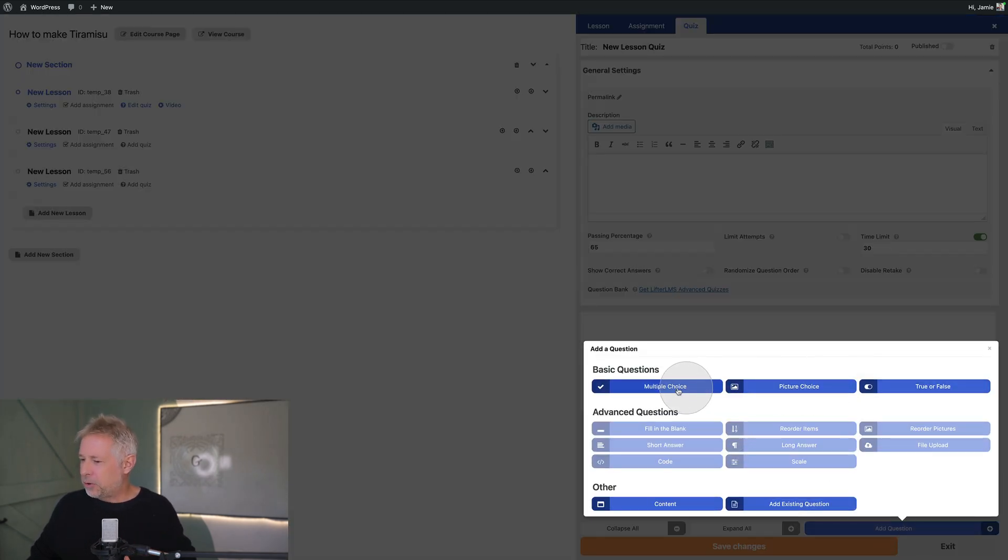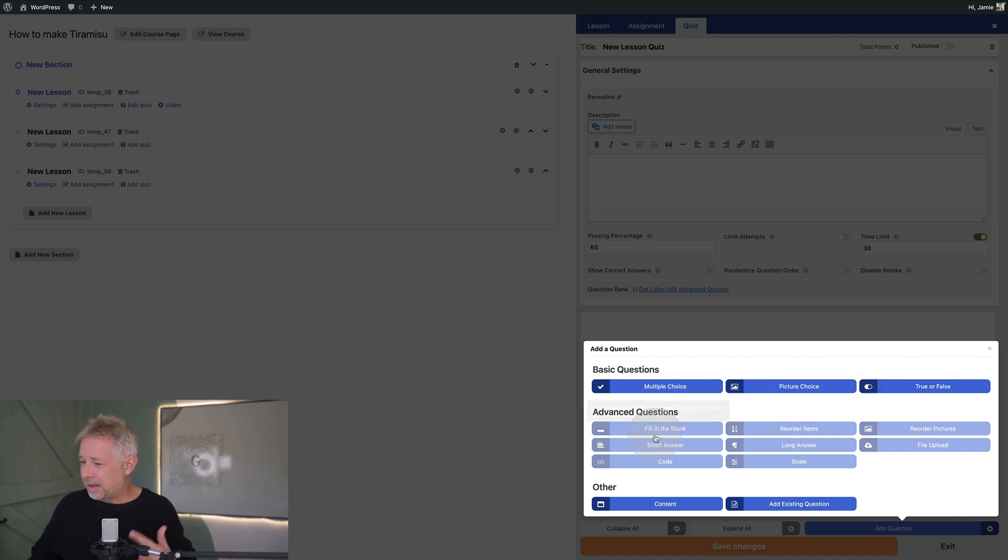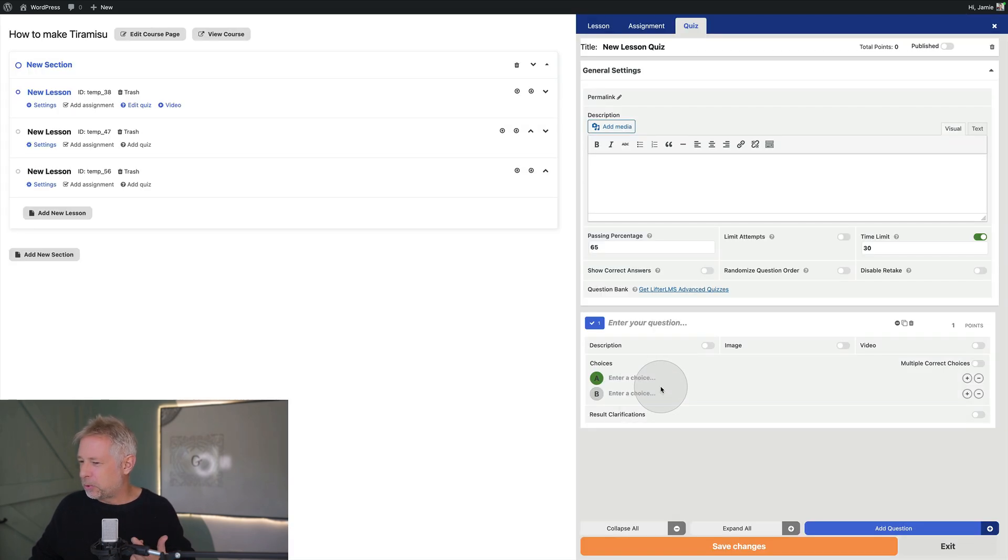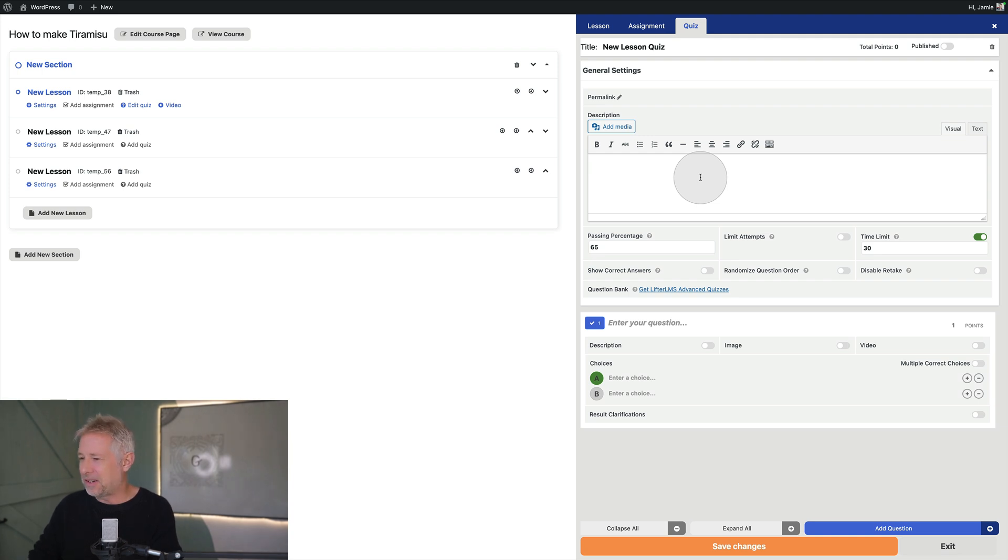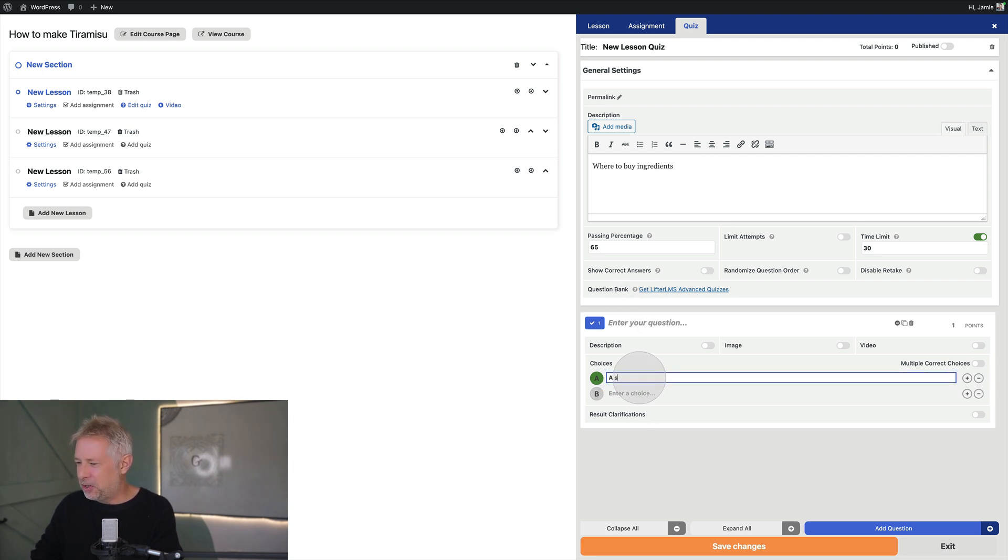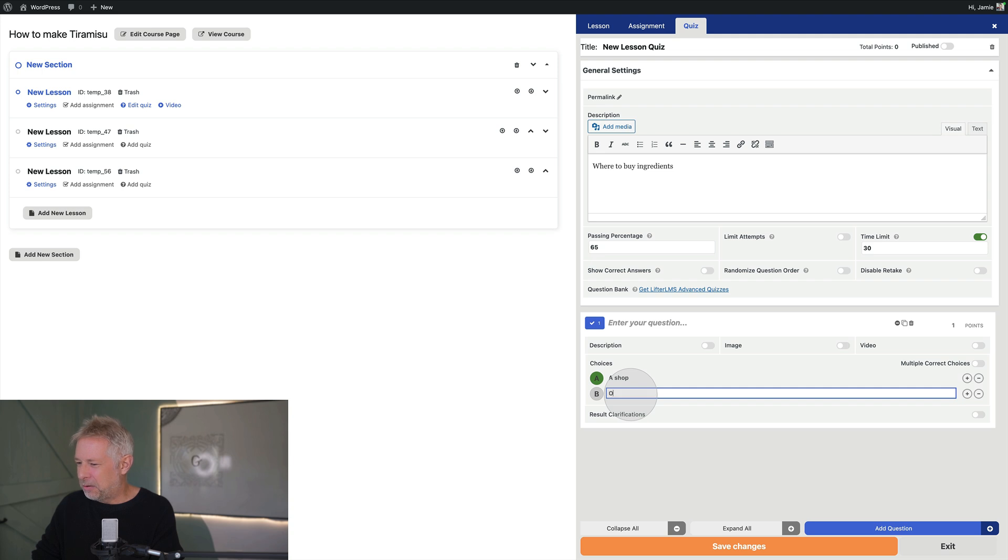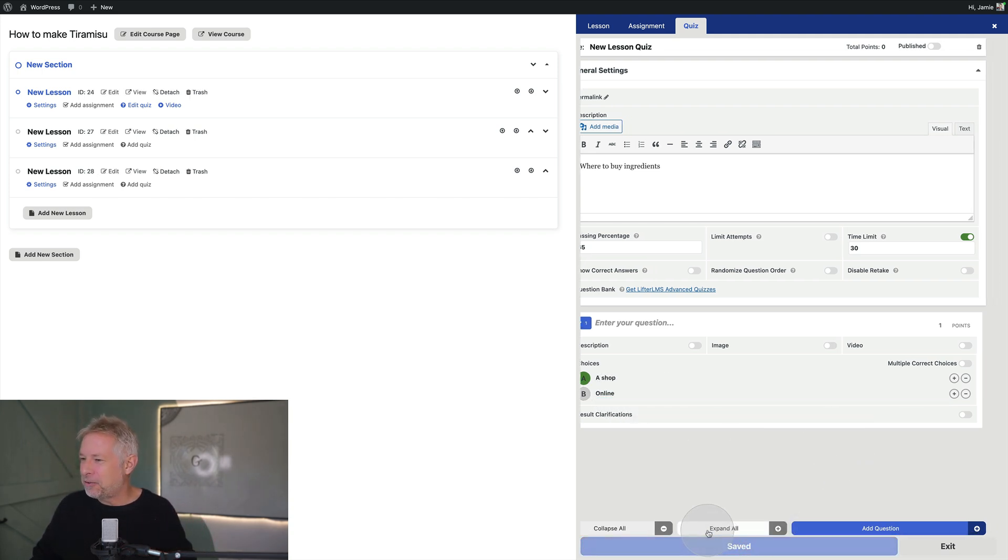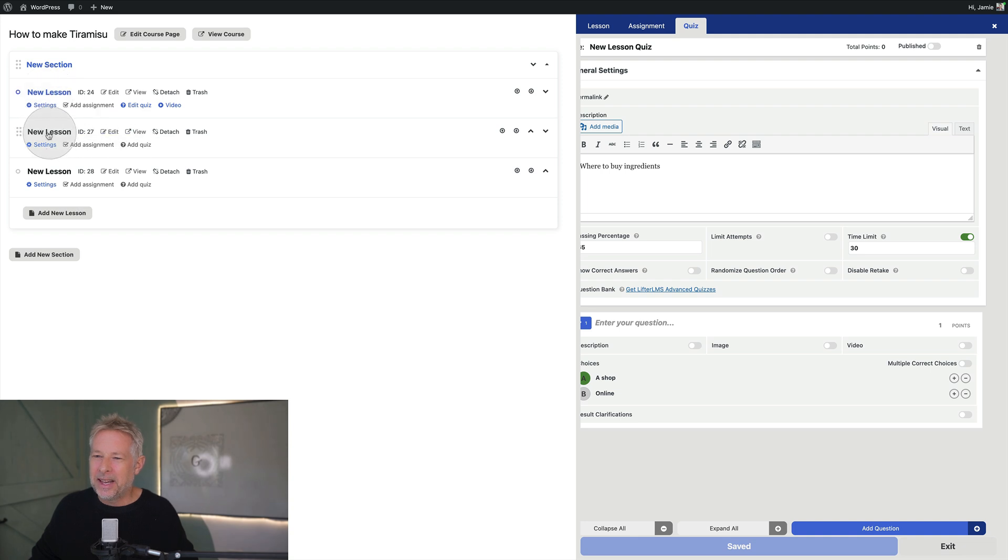Let's go add question. Okay cool. So we've got basic questions. And I suspect these advanced ones are probably the pro version ones. But I just want a multiple choice. Let's go my questions are where to buy ingredients, which is a terrible question but you get the idea. And then you go online. They're terrible questions. They're terrible answers. Let's save changes. And that's my lesson done.